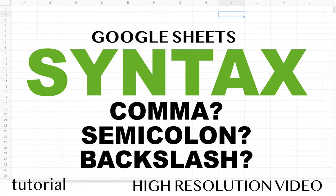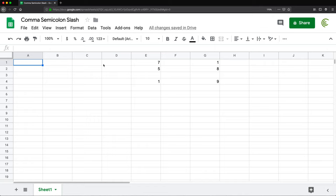Alright, so in this video I'm going to talk about Google Sheets syntax. I'm making this video because I often get comments that, hey, I've tried the comma like you're doing and I'm getting a syntax error and it just doesn't work.